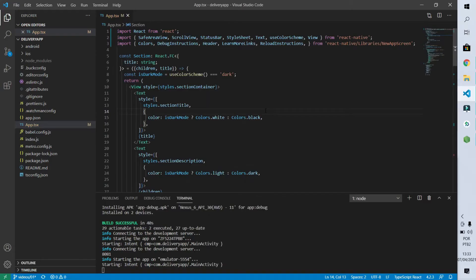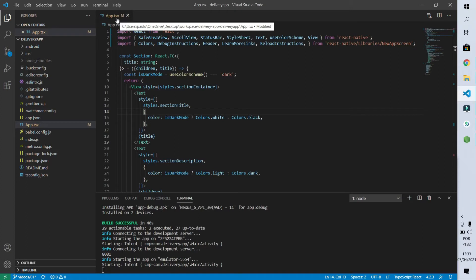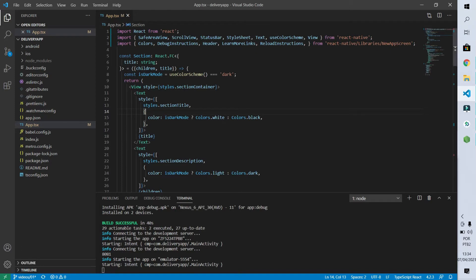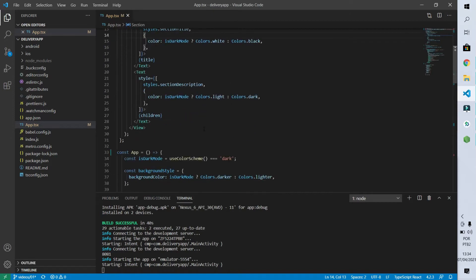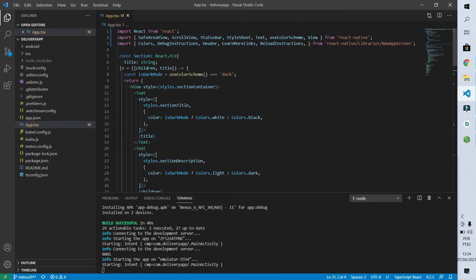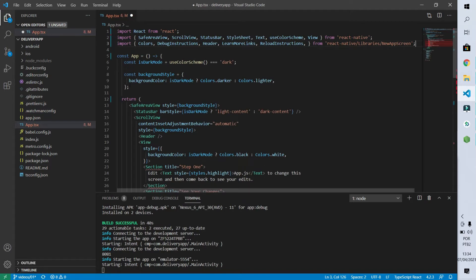Without further ado, let's go to the code. We are here in the app.tsx file, which is the file where our application will start. In this file we have the code that was generated with the React Native template. What we are going to do now is to remove all this template code and we will add a React Native text input so we can see how it looks on screen.